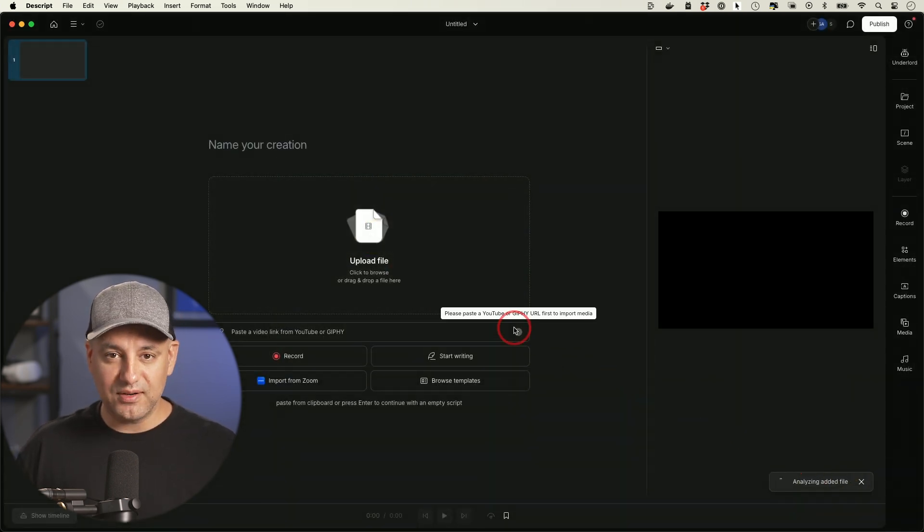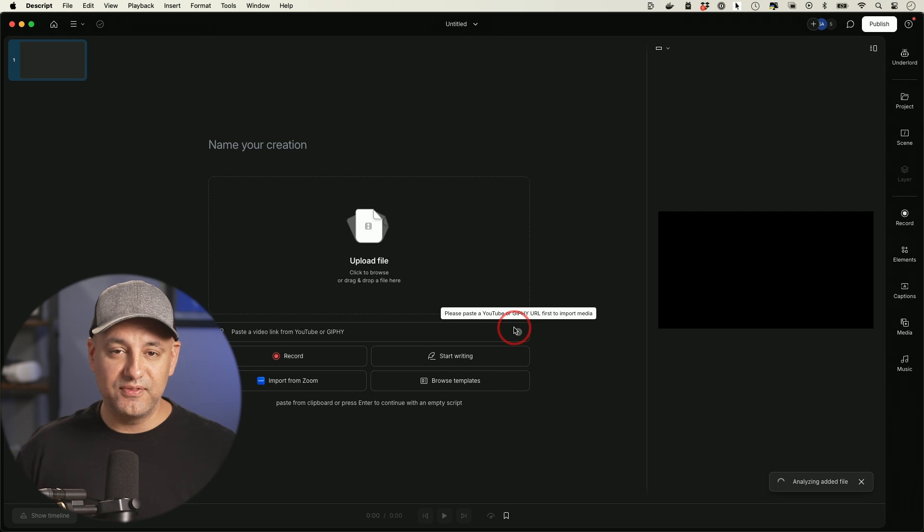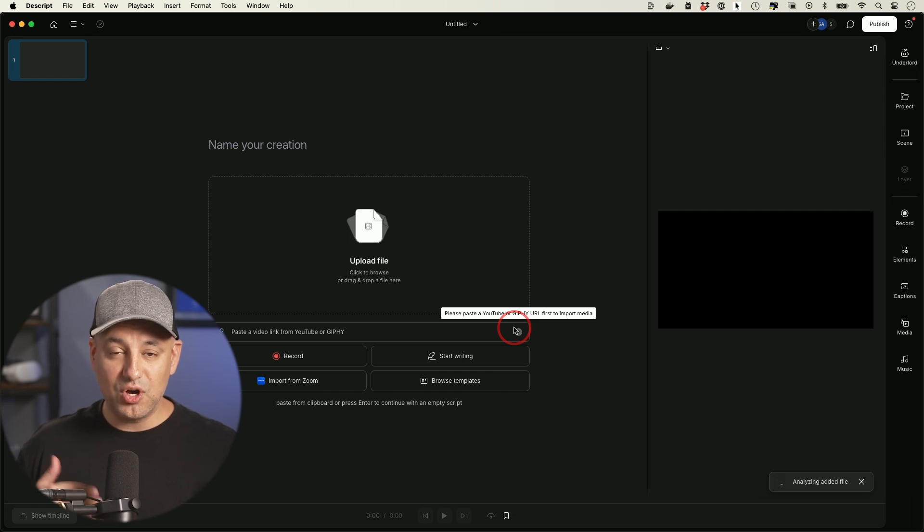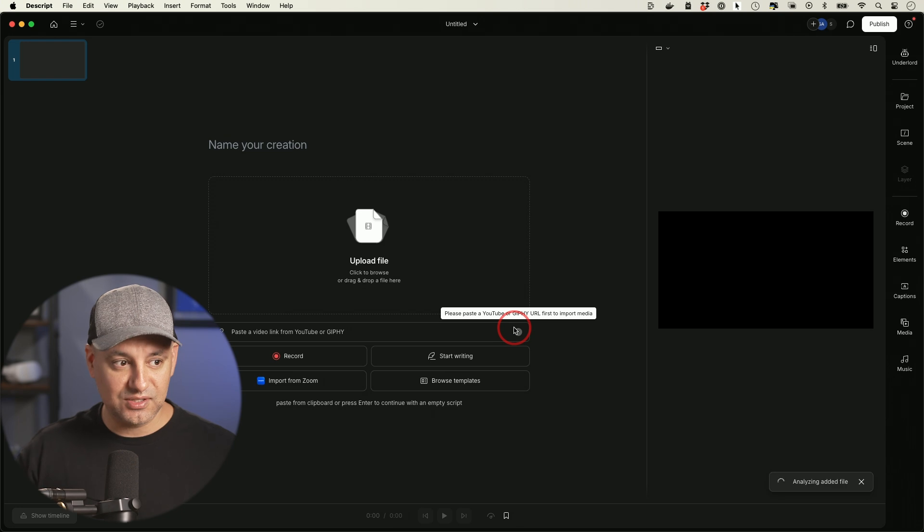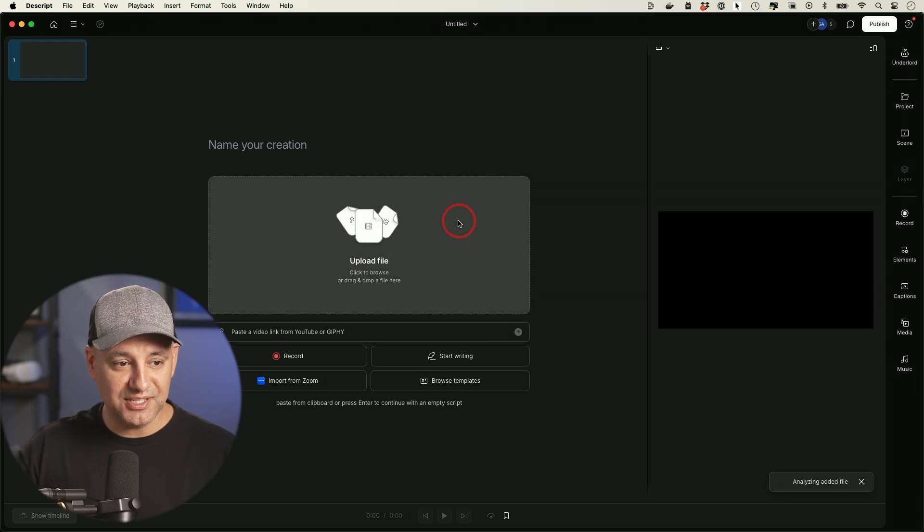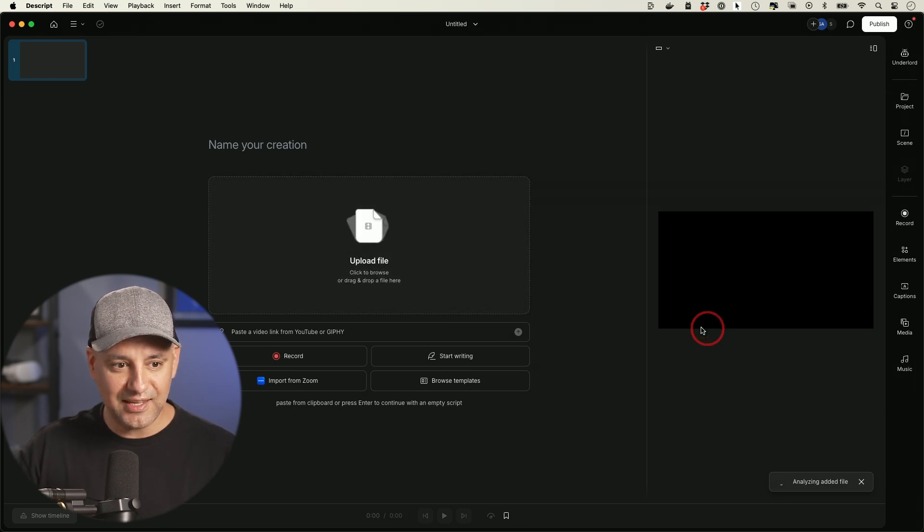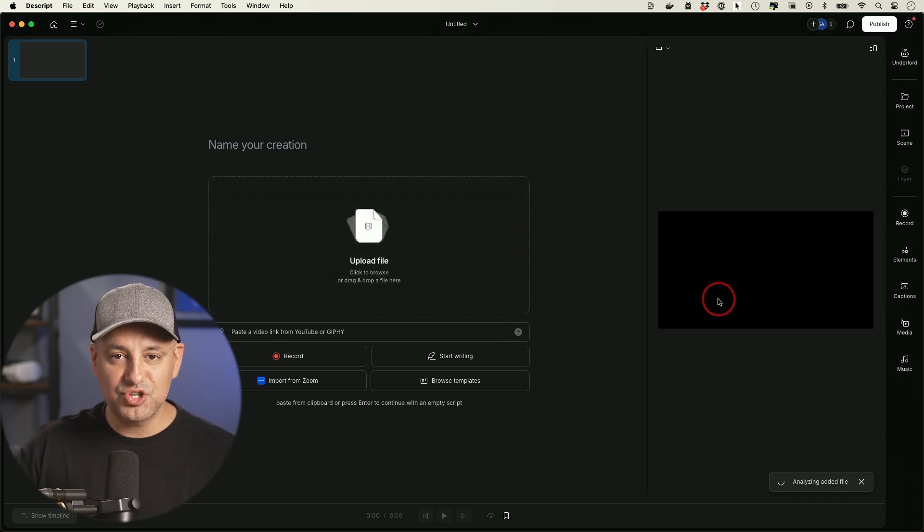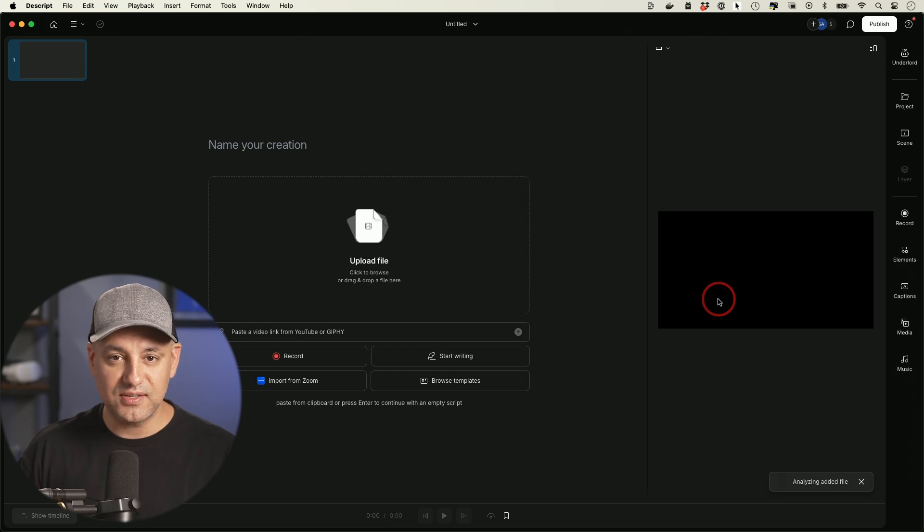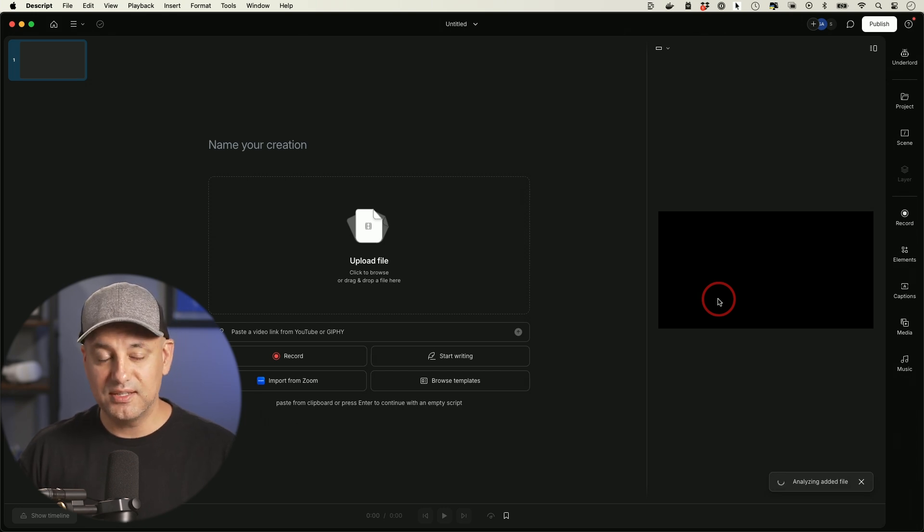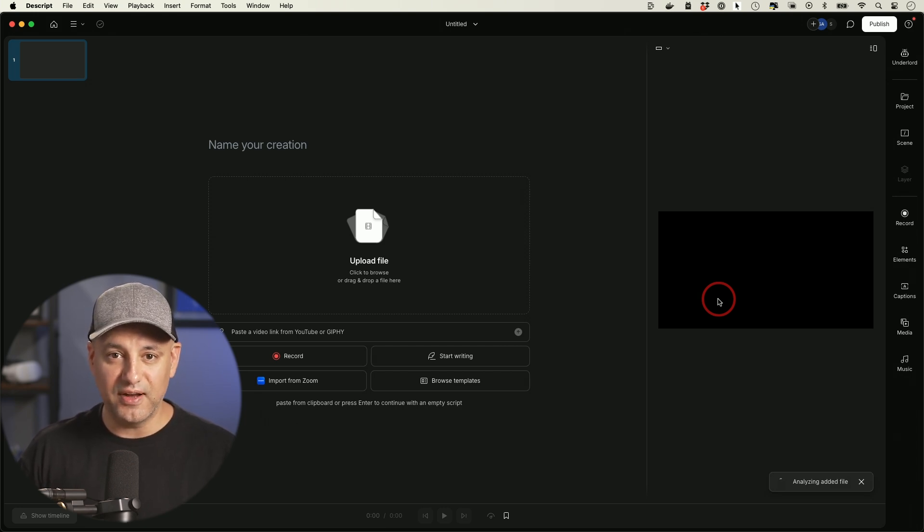Now what's happening in the background is while the video is being uploaded, it's automatically using AI transcribing it into text. So it's going to show me the text in a second and it's going to show me the preview of the video. So I'll let this finish up. Usually just takes a few seconds to a couple minutes depending on the size of your video file.